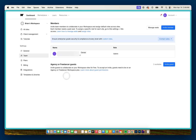You're probably wondering — what's the difference between the two? Well, every guest in your Workspace would need their seat paid for. If you invite them as a member, that requires you to pay for their seat. If you invite them as an agency or freelancer guest, their seat would be paid for through their own agency or freelancer Webflow Workspace account. So to sum it up: members mean you pay for their seat, but agency or freelancer guests pay for their own seat.